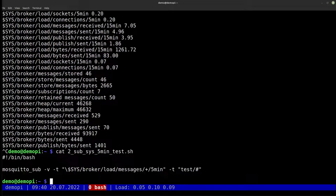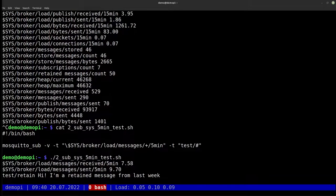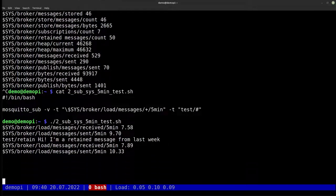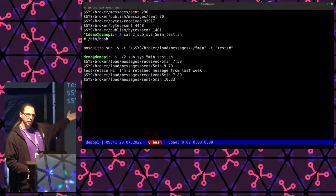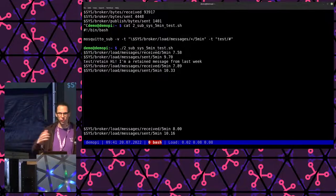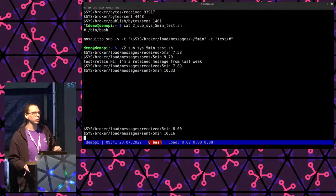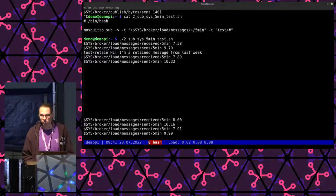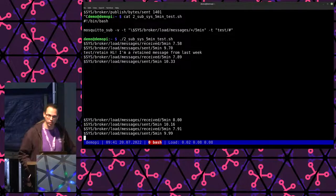We can also say we want only the number of messages sent in the last five minutes or received in the last five minutes. The plus sign is the wildcard for a single level. As you can see at the bottom of the screen, the received or sent differentiation is done in the second-to-last level of the topic, and I use the plus wildcard to wildcard out that single level. I also have a retained message from last week that I actually put in last week, so it now tells the truth.